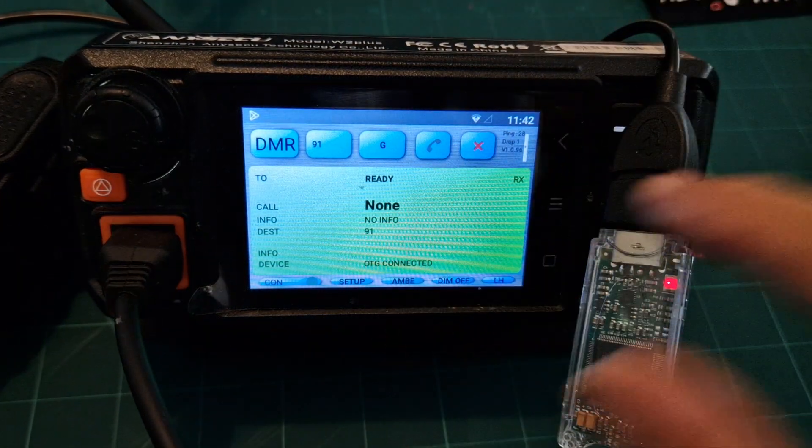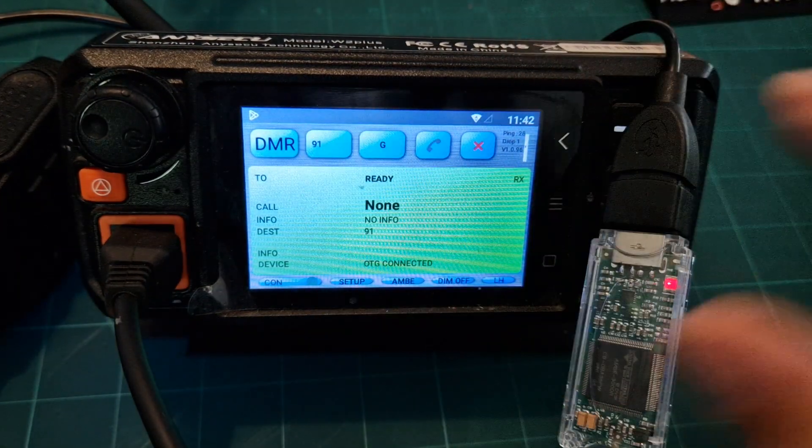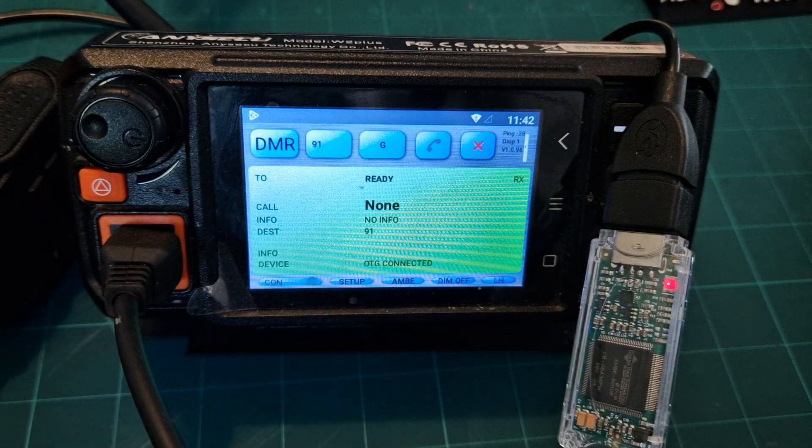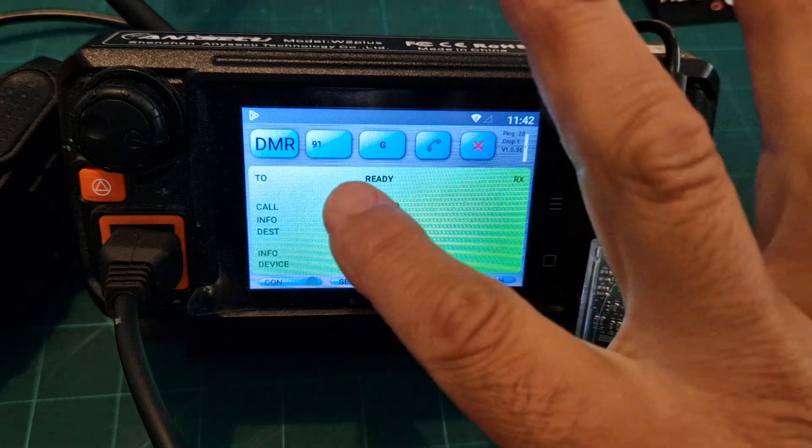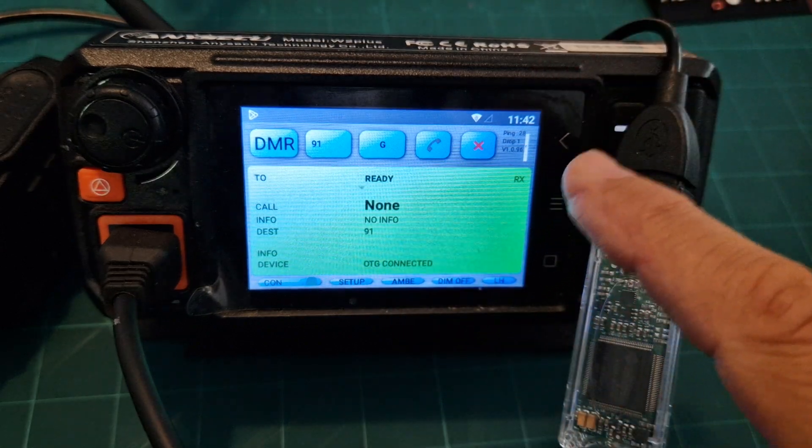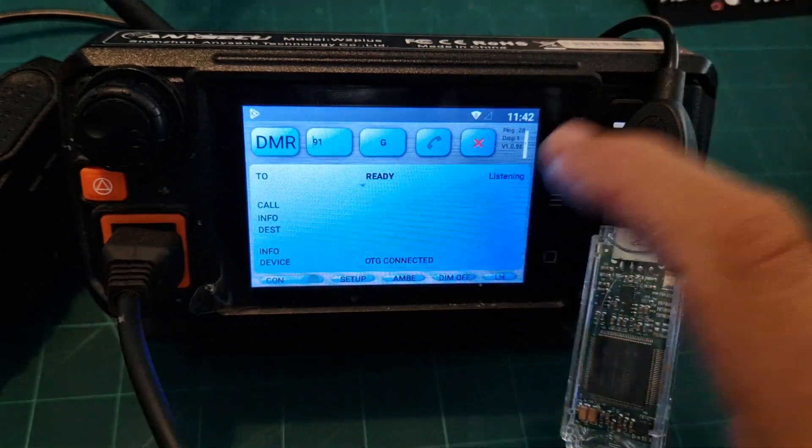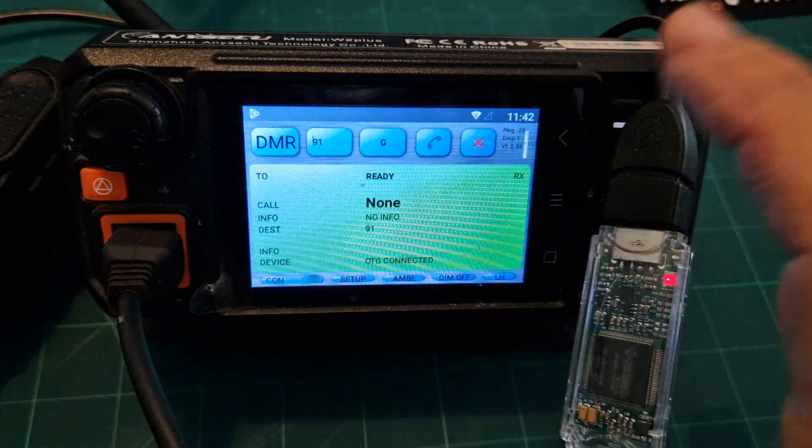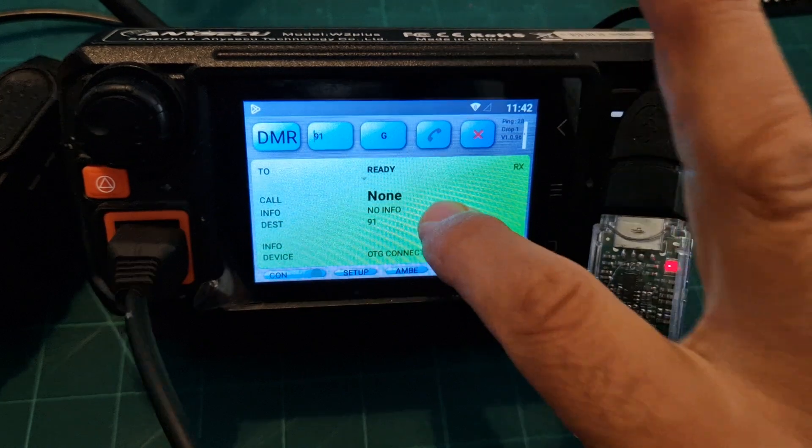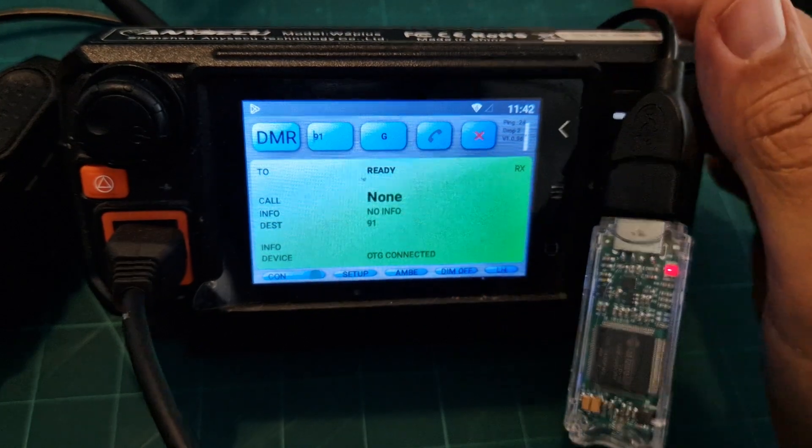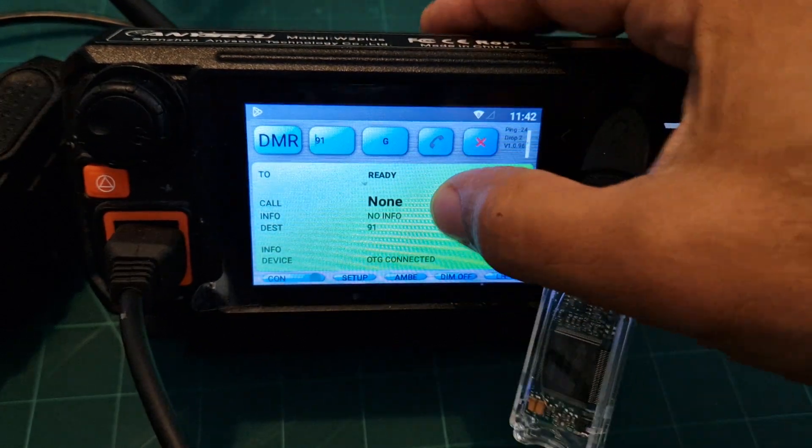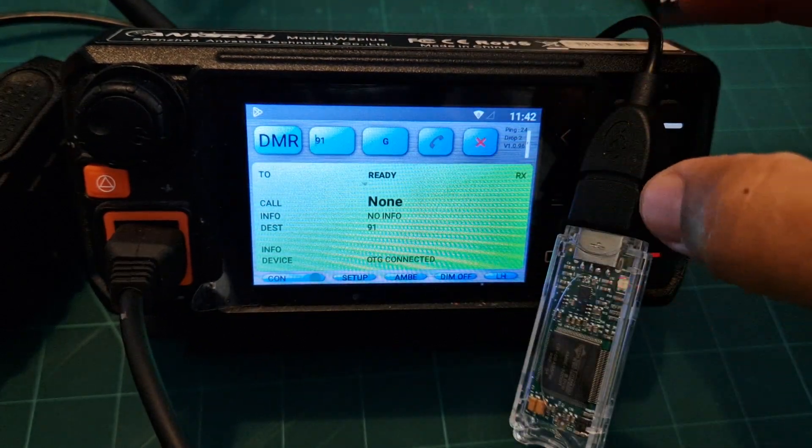It's got receive info there. We've told it to connect to talk group 91. Now nothing's really happening. If it's working properly, when you tap it will go into TX mode.